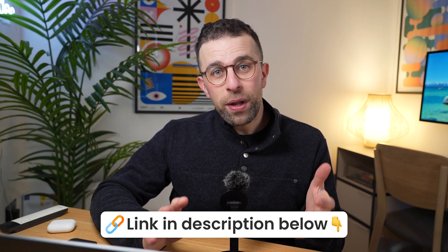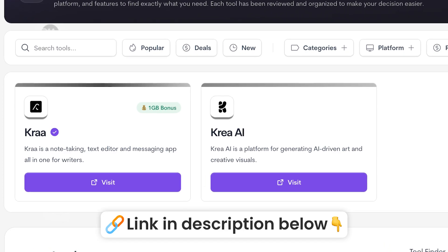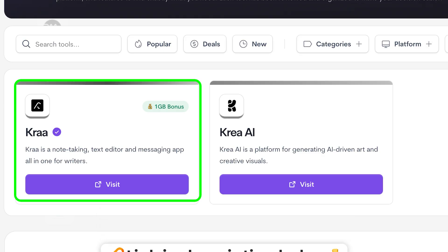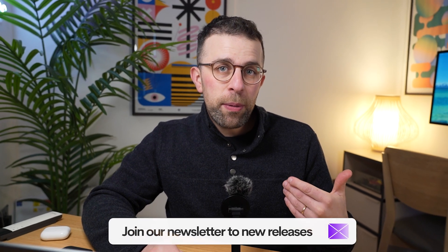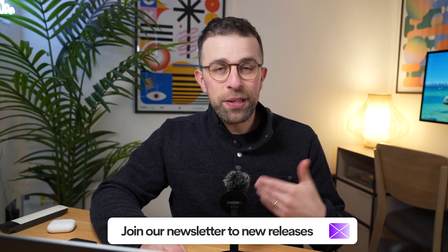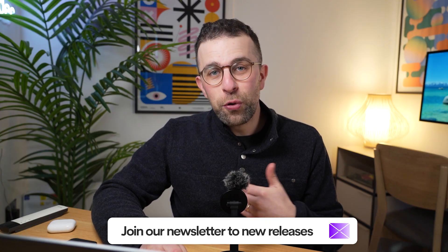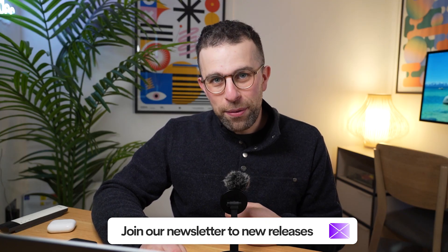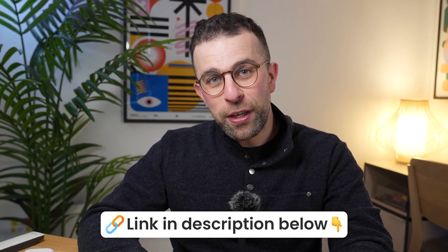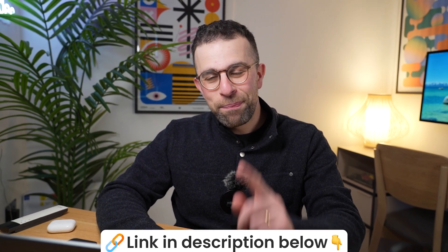Now you can find out more in the link description. Again, you can get one gigabyte free extra access as a Toolfinder member. And you can join the newsletter below to get access to new releases like this, new tools and breakdowns, as well as savings and software discounts. So thanks very much. Check out Kraa. It'll be linked below, and let me know what you think in the comments below. Cheerio for now.